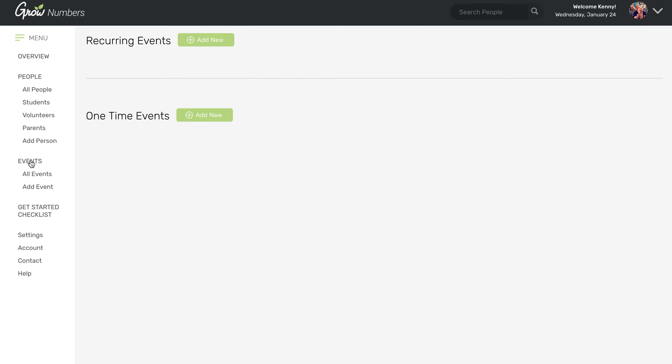And then you also have the option to create one-time events. That might be like a retreat or a game night or something that just happens once. You still want to collect data and track attendance and see who was there and what time they showed up, but you may not need it for a recurring situation. So for one-time events, that's where you would put those.